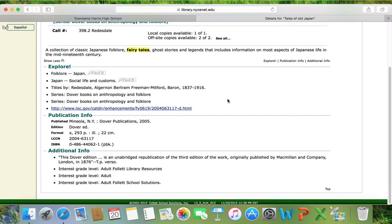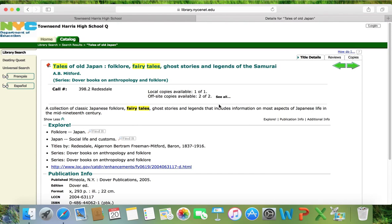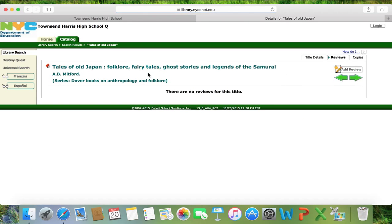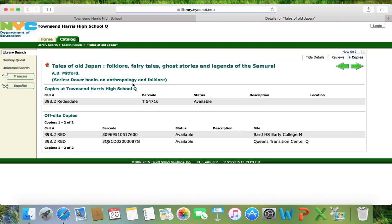There's some additional information as well. If I click on the review tab, I see that no one has reviewed the book in the New York City system. It also tells me that besides Townsend Harris, two other schools in New York City also have this book. That is pretty much the extent of what you can do when looking for books if you are not logged in.